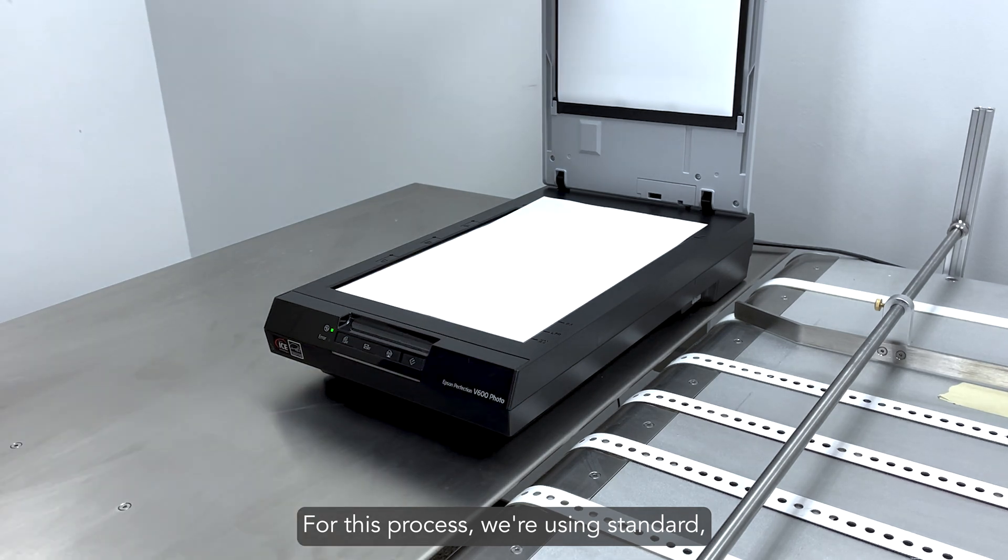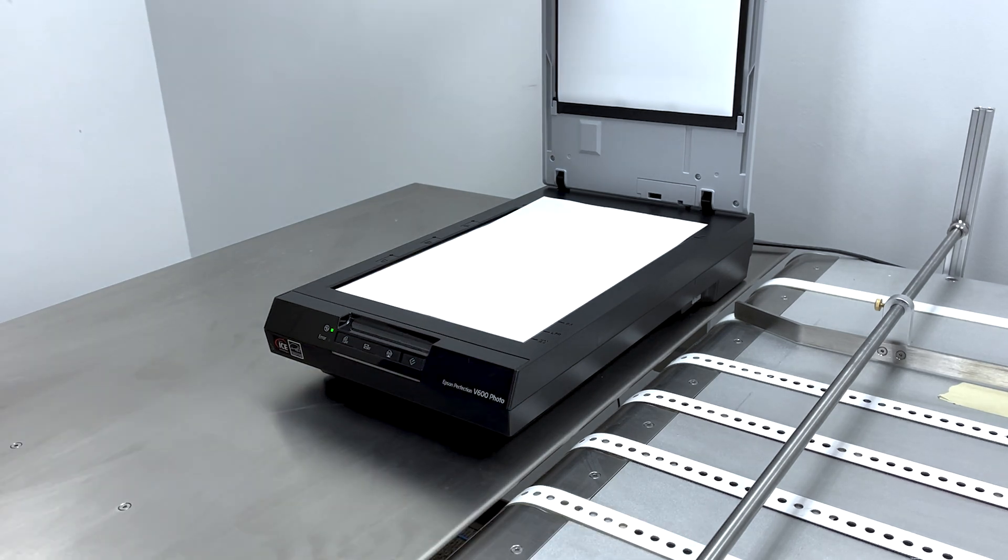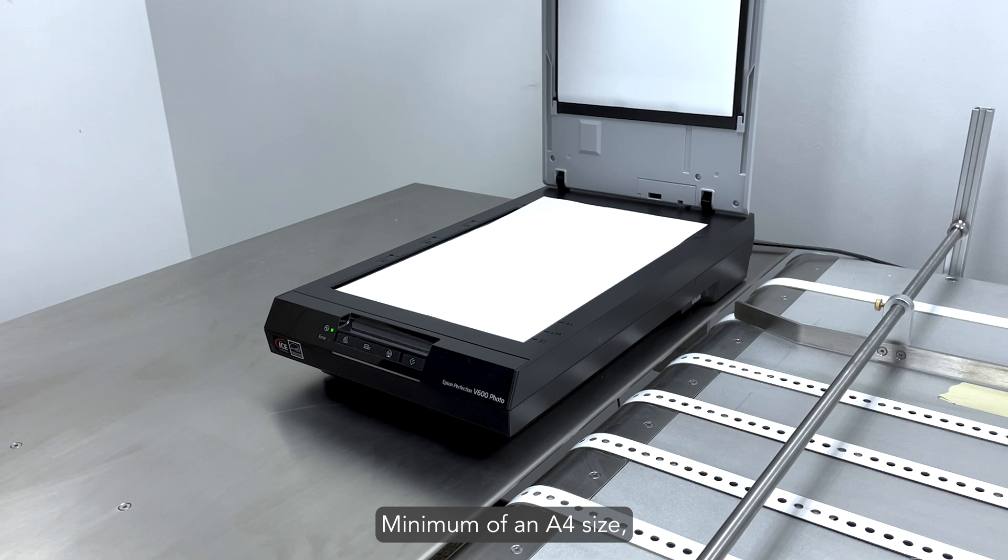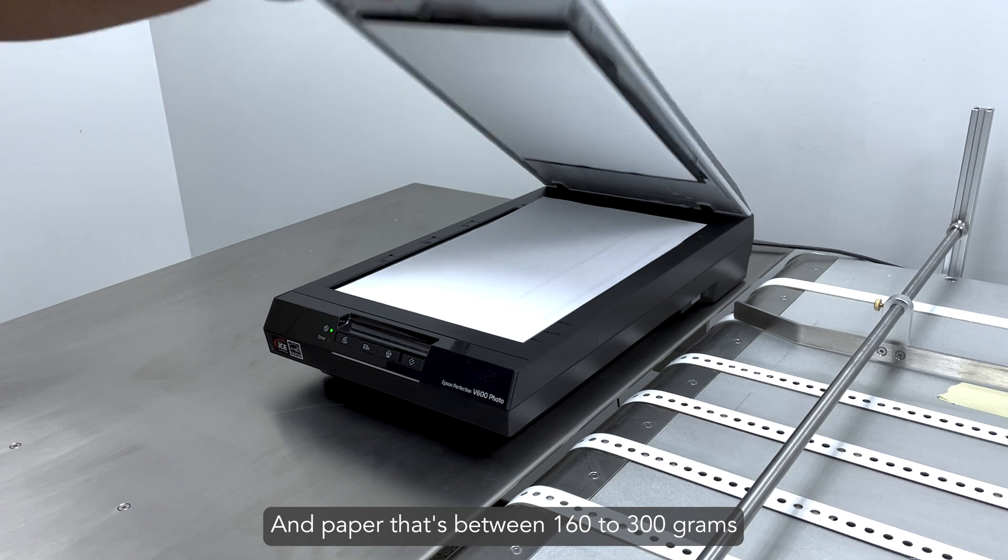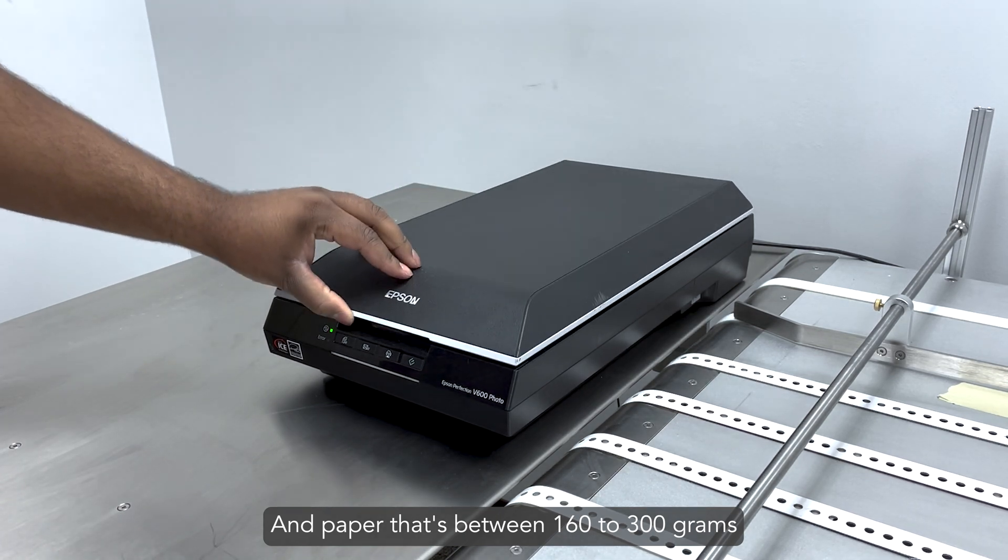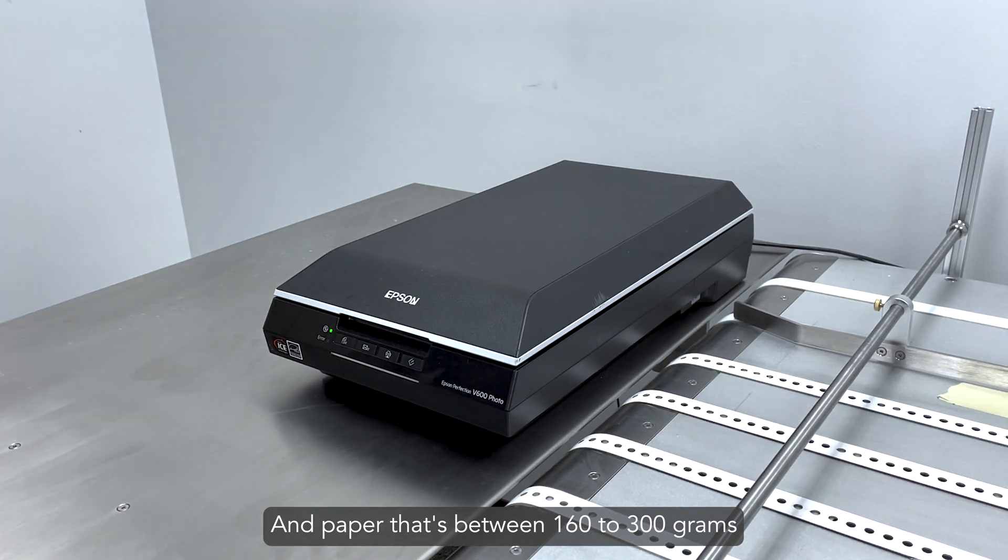For this process, we're using standard, non-glossy, matte, legal-sized paper. Minimum of an A4 size, which is 8.3 by 11.7 inches, and paper that's between 160 and 300 grams.